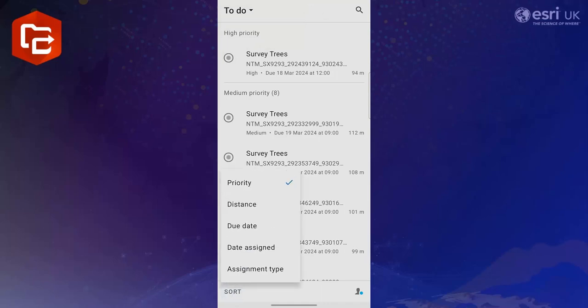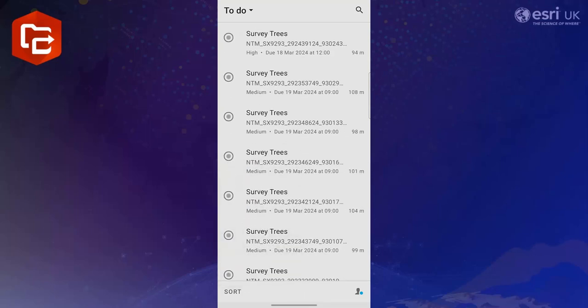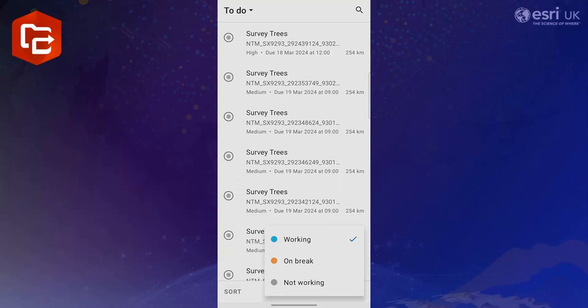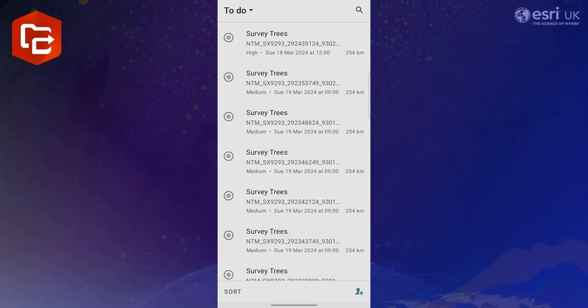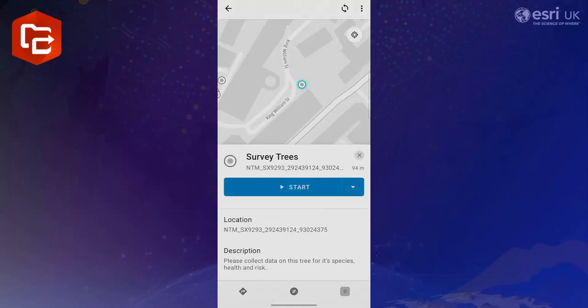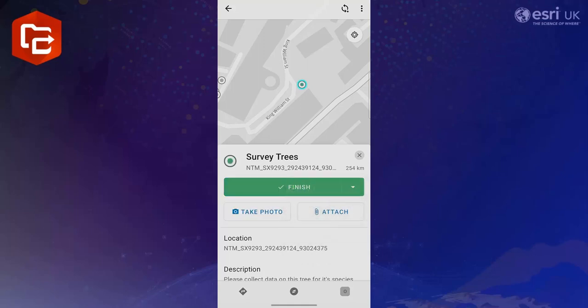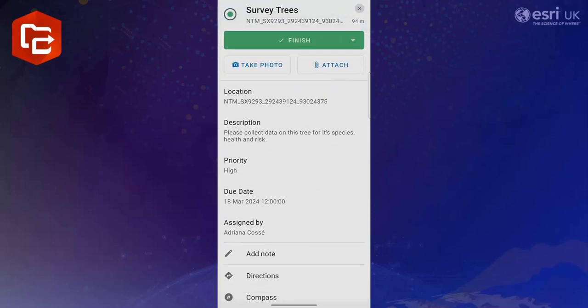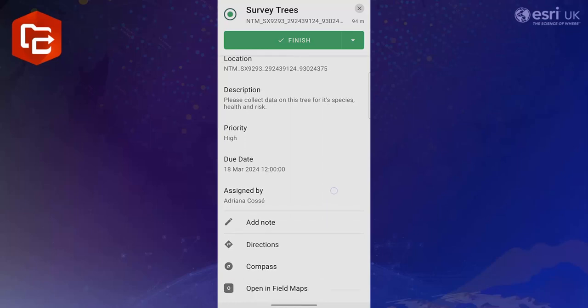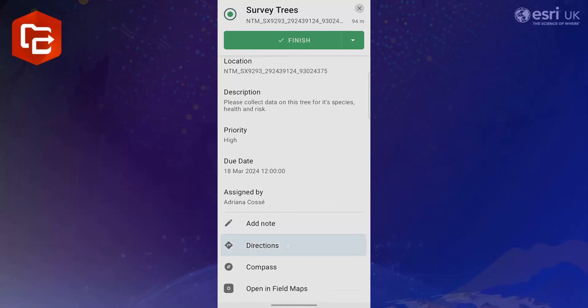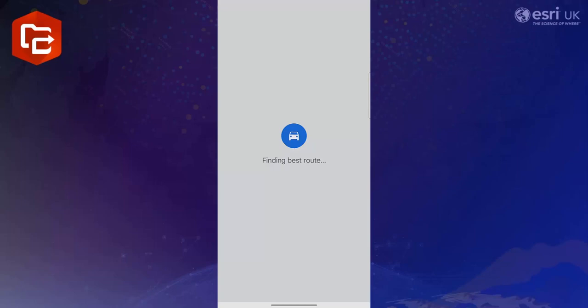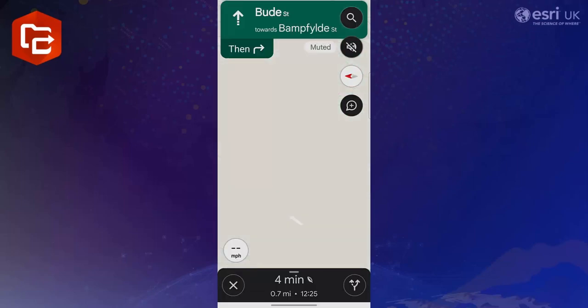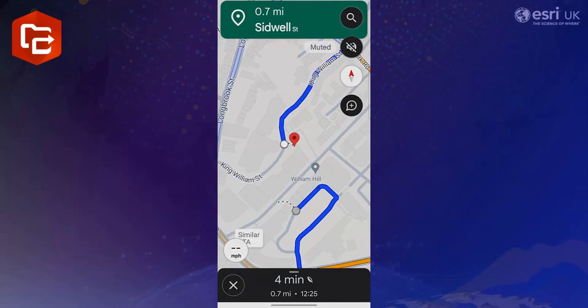These can then be sorted by priority, distance, due date, date assigned or assignment type. Clicking the icon in the bottom right hand corner will allow the user to set their working status. When within the app the status is automatically set to working but they are able to change it to say that they are on a break or they're not working once their shift is over. To begin an assignment simply click a task on the to-do list. The user can then update the status of the task once they've started it. Scrolling down will reveal all of the information about the assignment that the dispatcher set up. By clicking directions the mobile device will automatically open its default navigation tab and plot the route from the user's current location to the assignment.